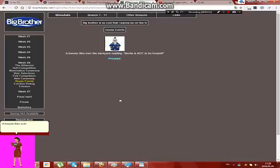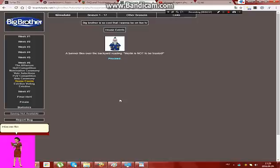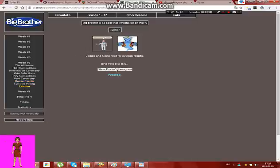A banner flies over the backyard reading Merlin is not to be trusted. What? How can this happen in the whole Big Brother history? Merlin deserves to be trusted; somebody loves him.